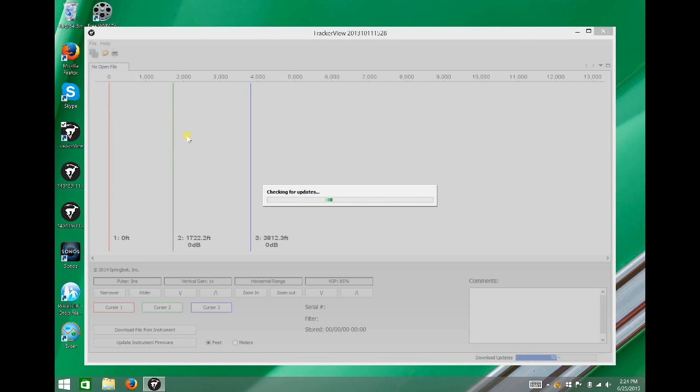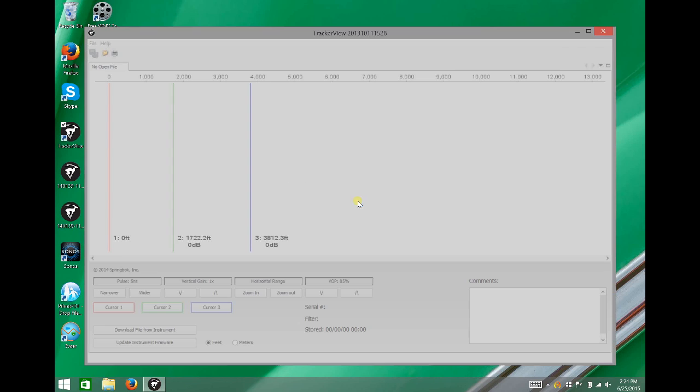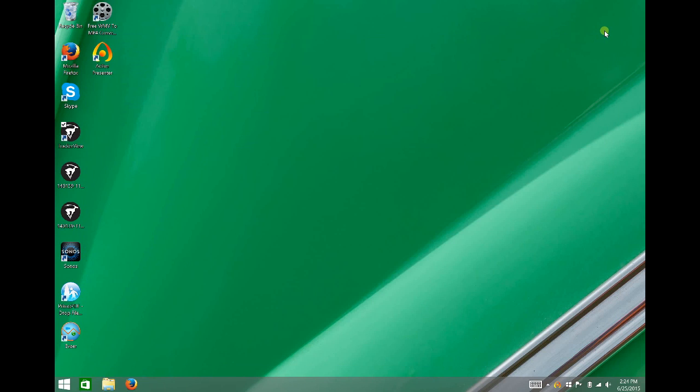At this time, Tracker View is checking our servers and downloading any available updates. Click OK, close the program, and reopen it.